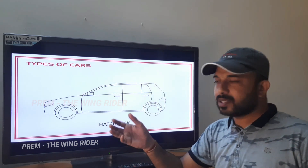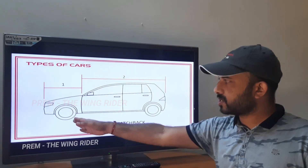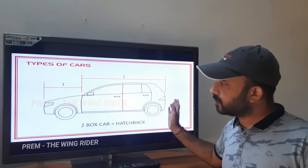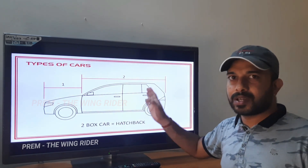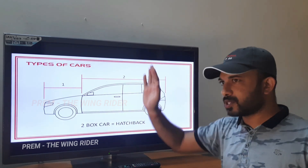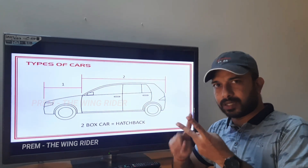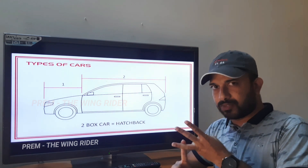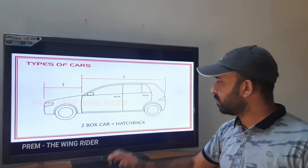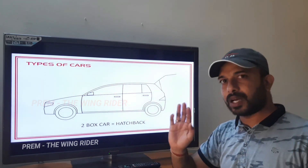Next is the hatchback — a two-box car. The first box is the engine compartment, and the second box combines the passenger compartment with the cargo area. The cargo area is integrated with the passenger compartment. The hatchback has a curved back and a tailgate-opening design. Examples include Maruti Alto, Swift, Toyota Glanza, and Jazz.